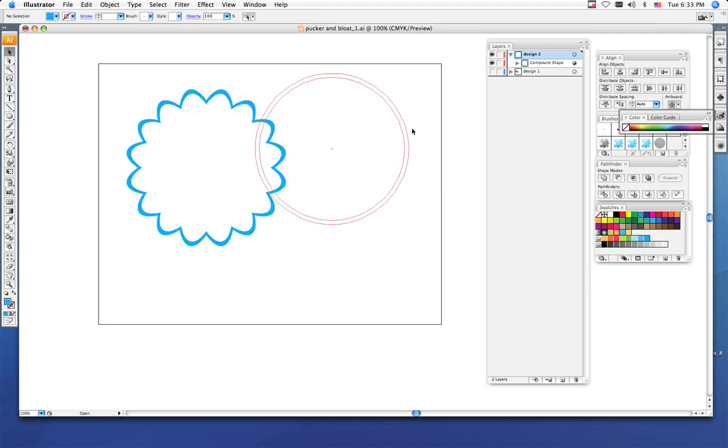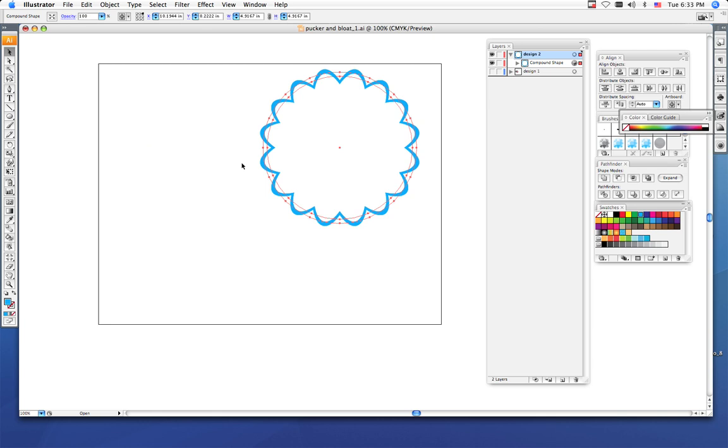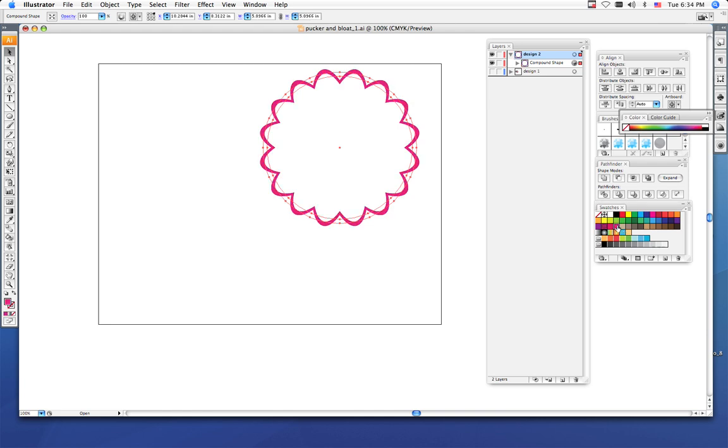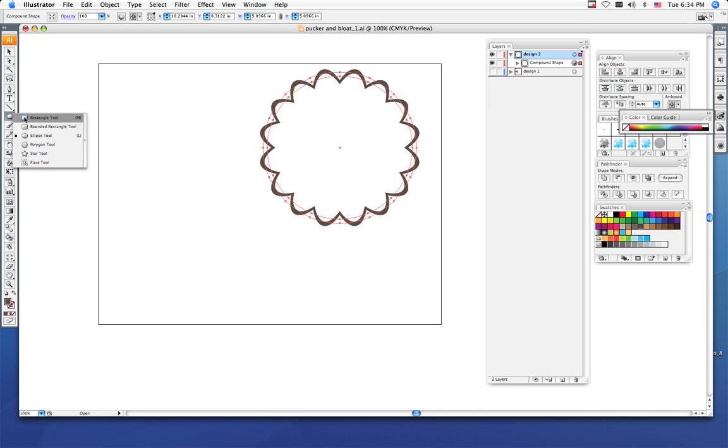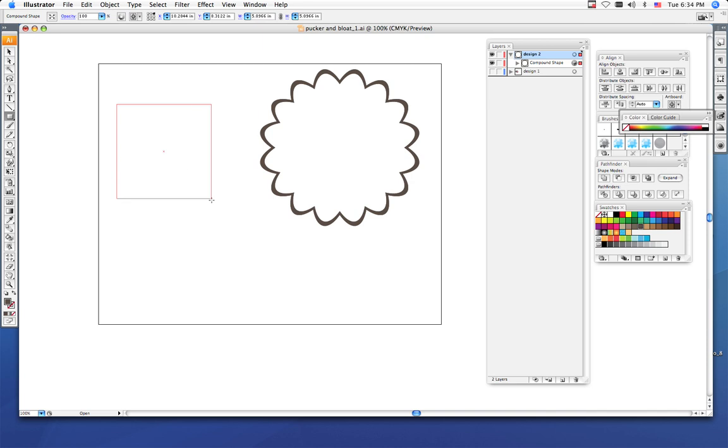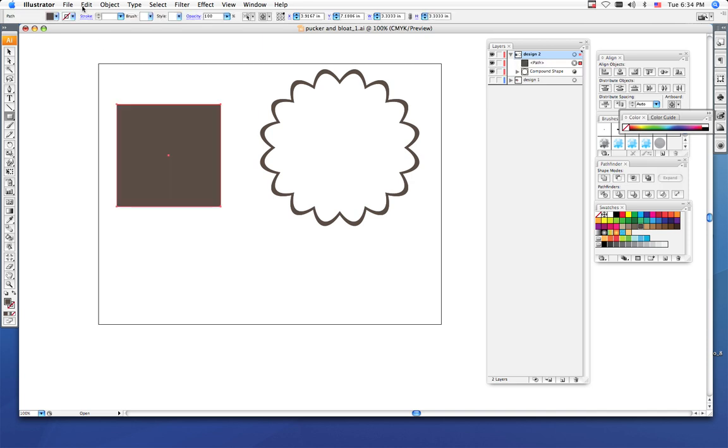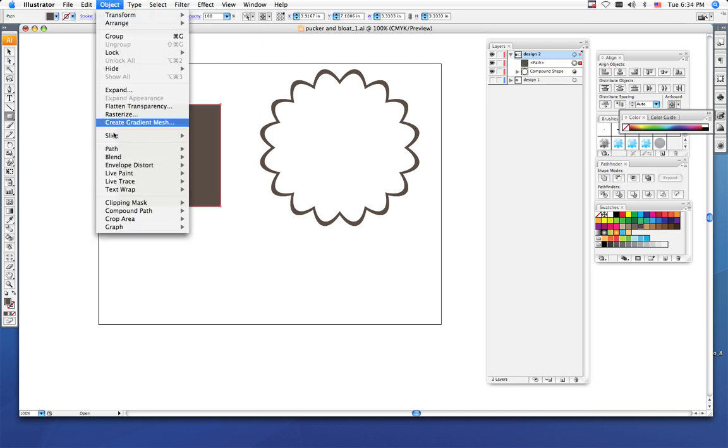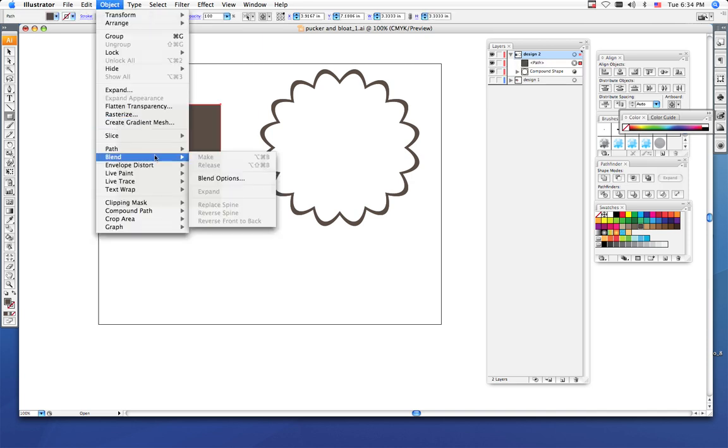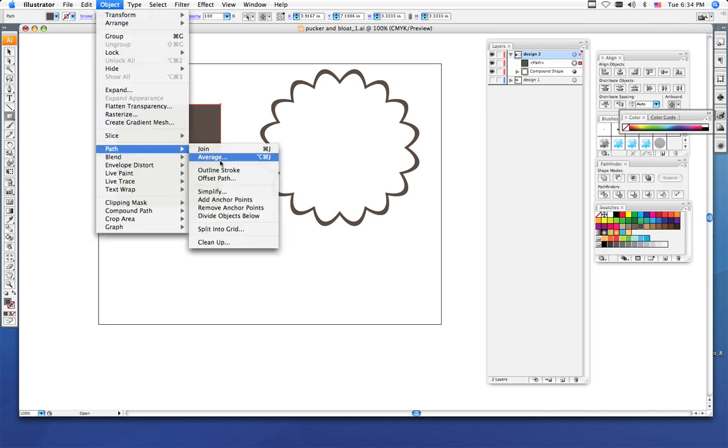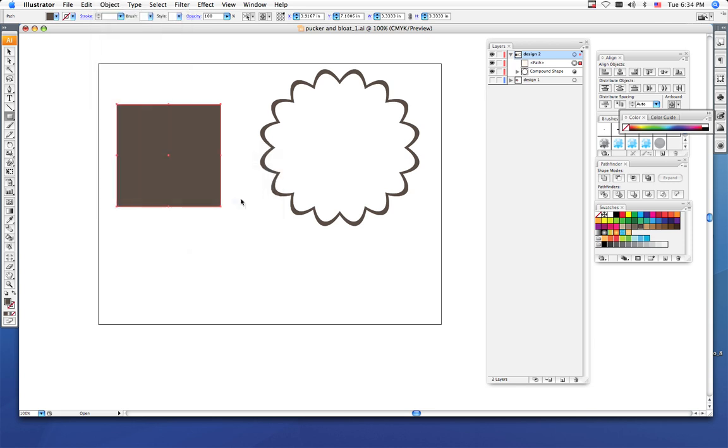I want you all to begin to experiment with the different shapes, how you can get things to pucker and bloat. You can change the colors of them by using your swatches palette. I'm going to do a rectangular one now for you, so you can see the rectangle or the square.